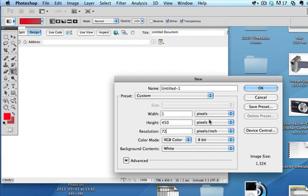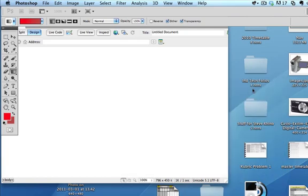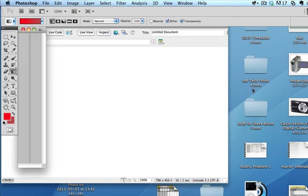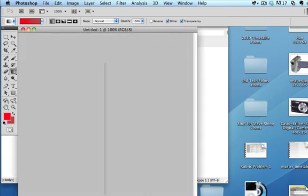Keep the resolution at about 72 because there's not much point in having more resolution than that. So what I've got here is a really thin image, and this is in Photoshop, not in Dreamweaver.